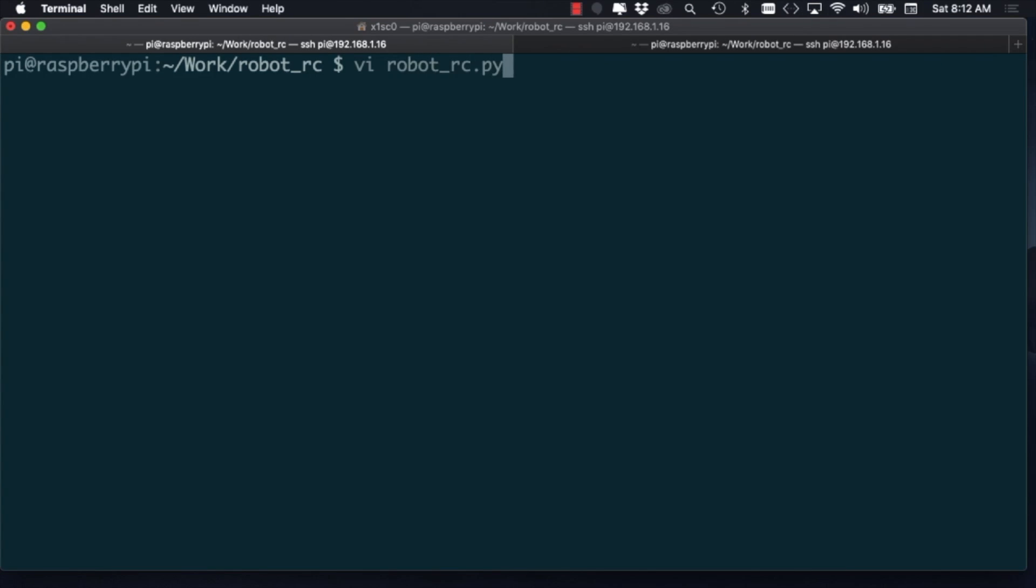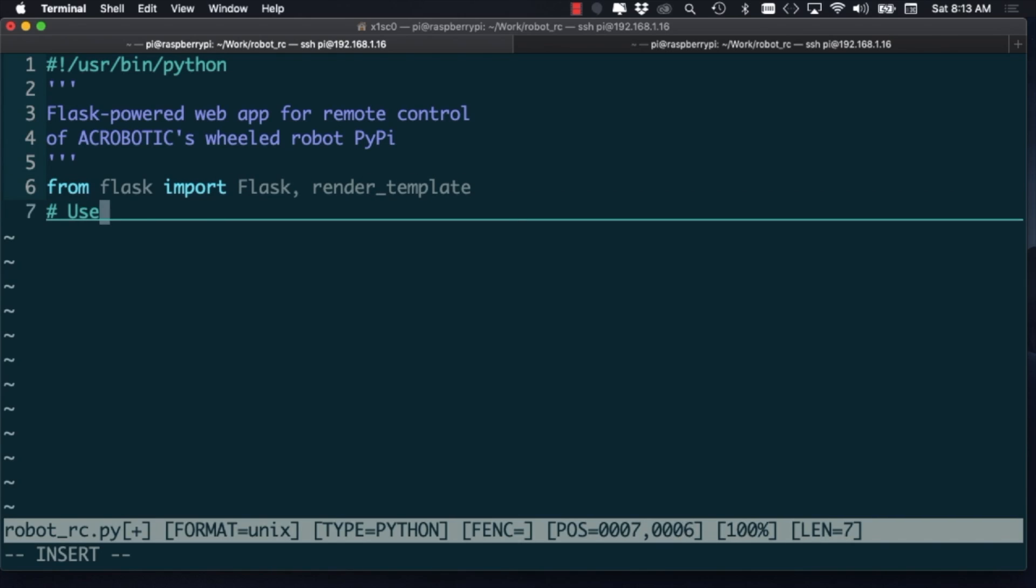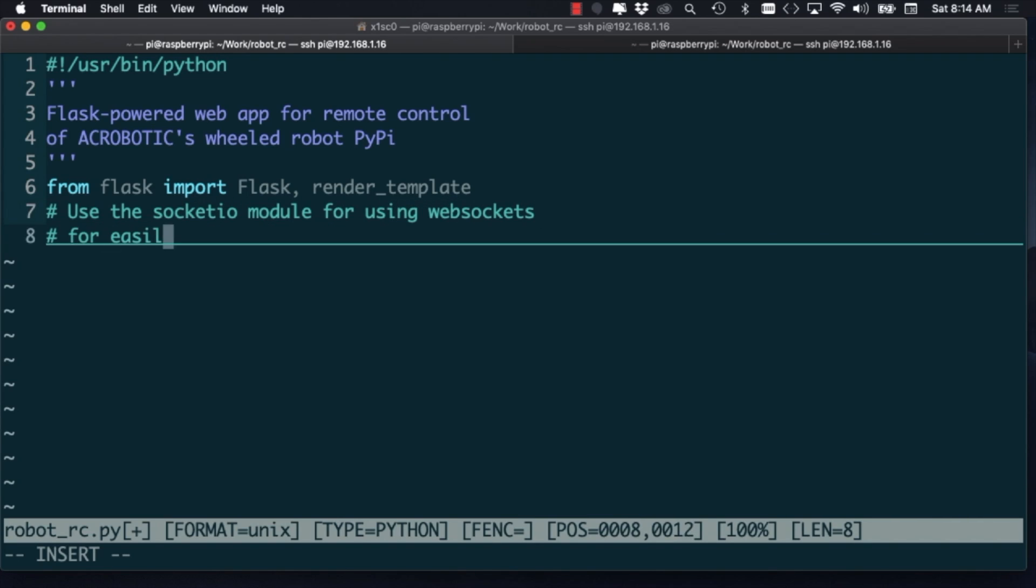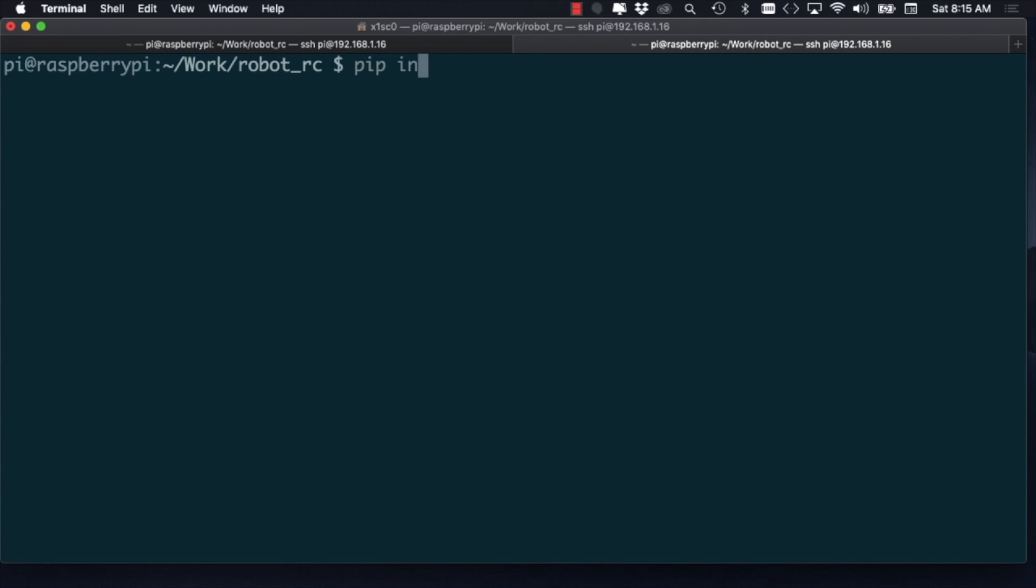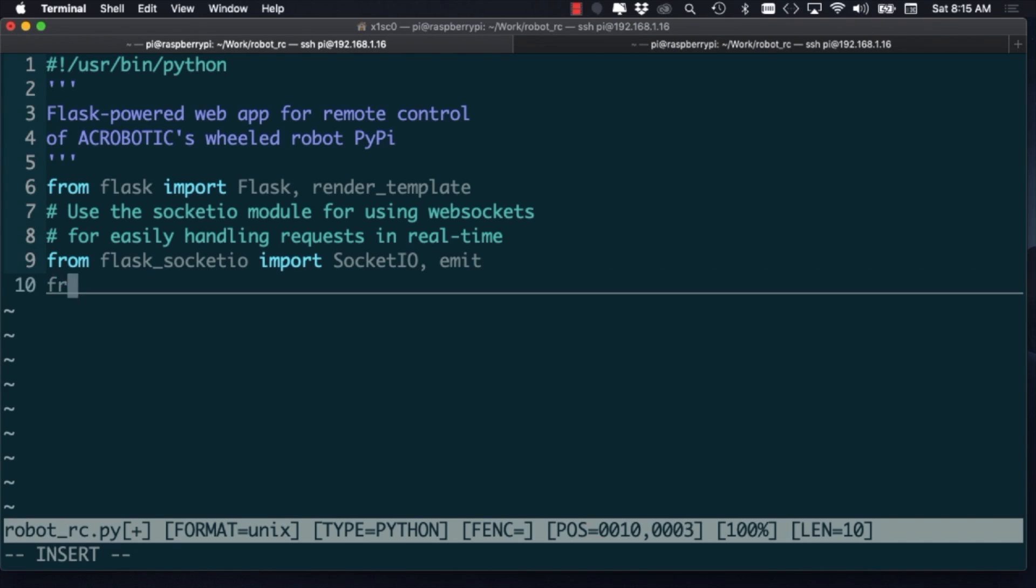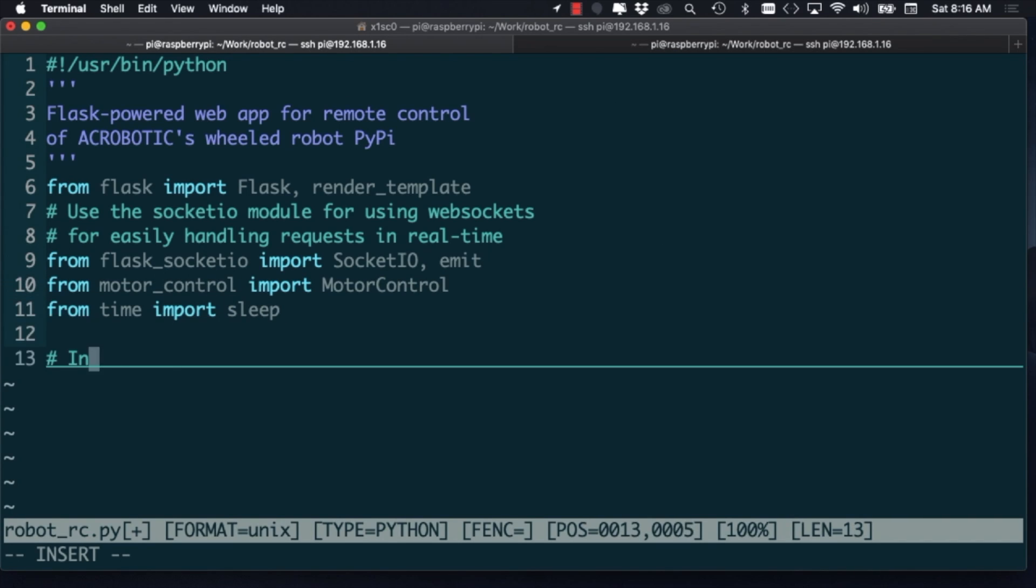For the server side of the project, we will be using a couple of Python modules. One is called Flask, which will allow us to run a web server, and another called Flask-SocketIO, which gives Flask the ability to use WebSockets. We will of course include the motor control module that we tested before and the built-in time module.